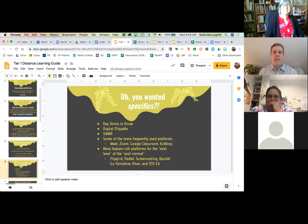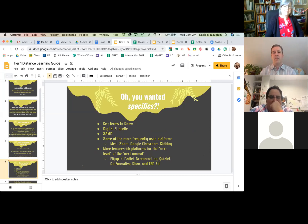We're going to cover some key terms. I'm going to quickly go over some thoughts about digital etiquette.